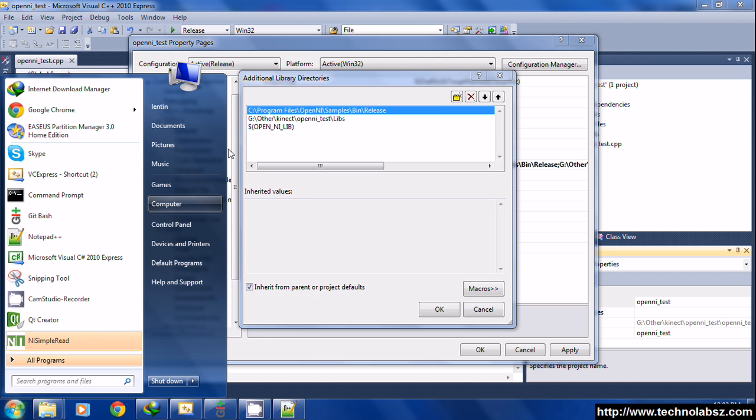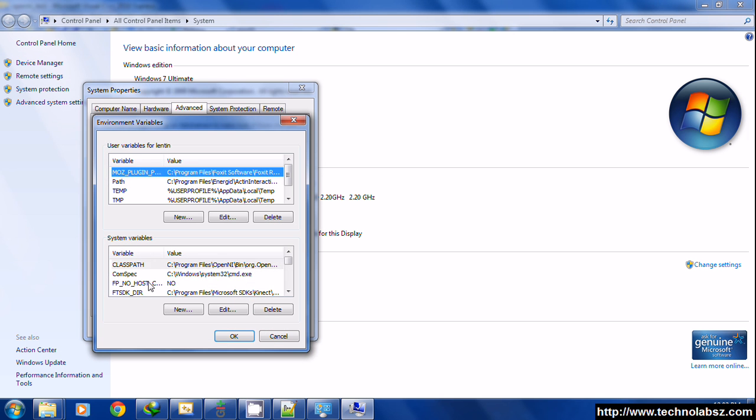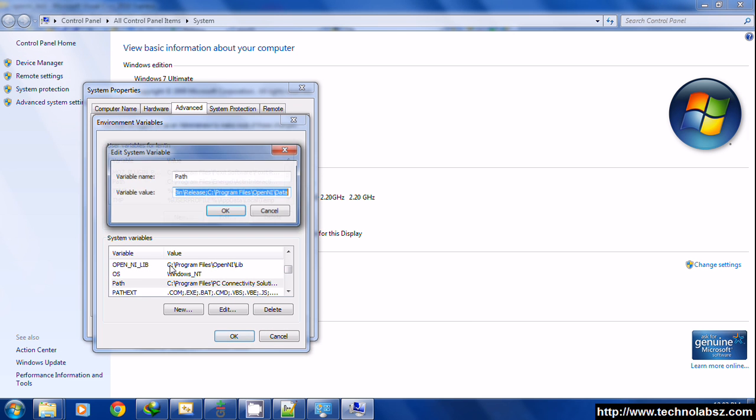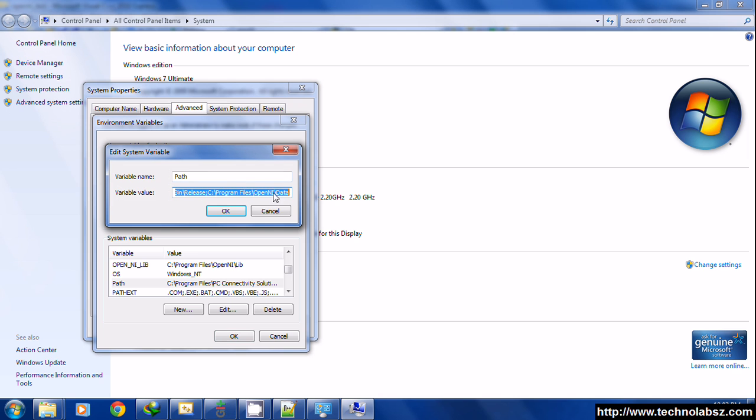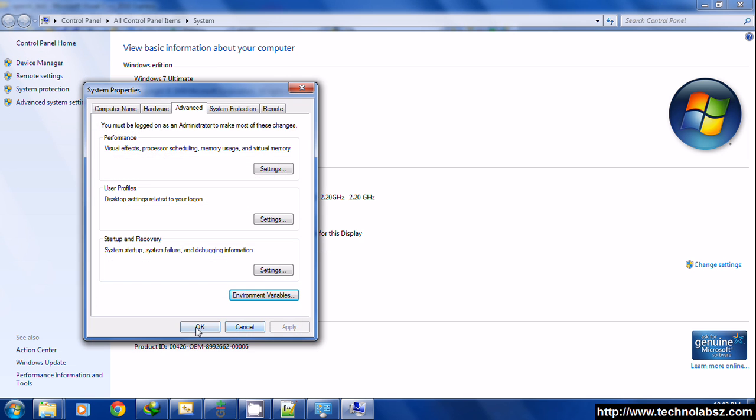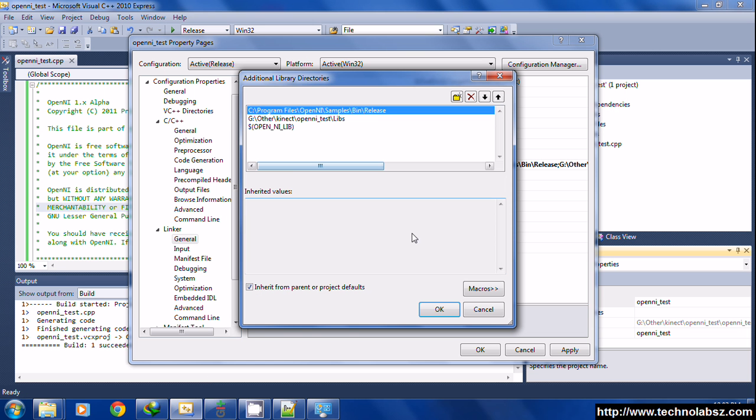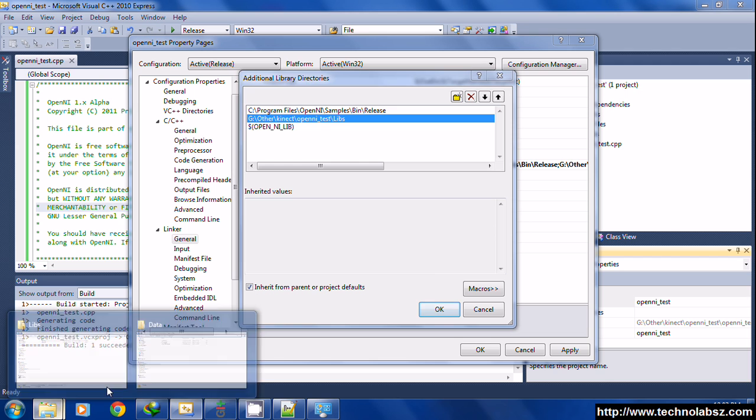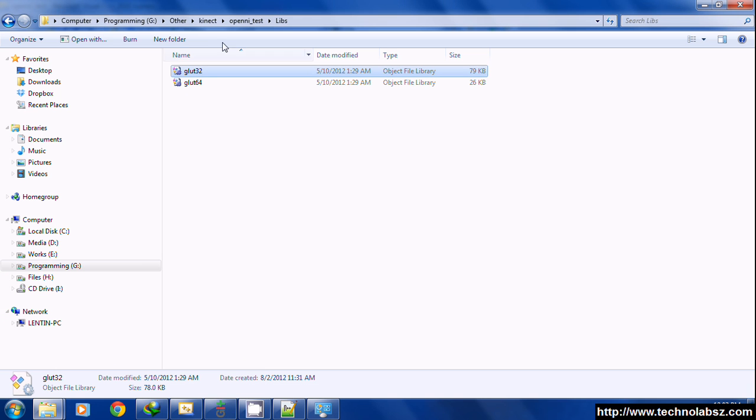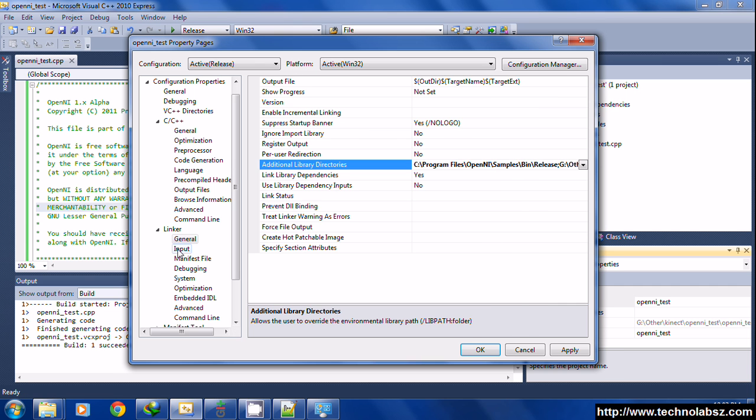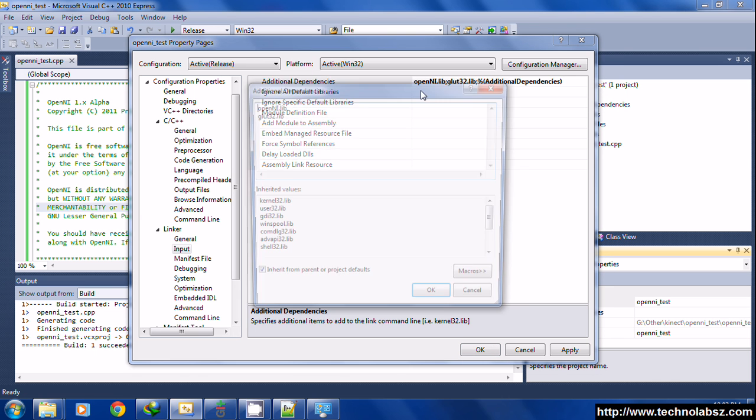That's optional for getting glut32.dll in environment variables. That also works fine. In properties, you can include the bin release folder and the glut lib for getting the glut32 and then the OpenNI lib.